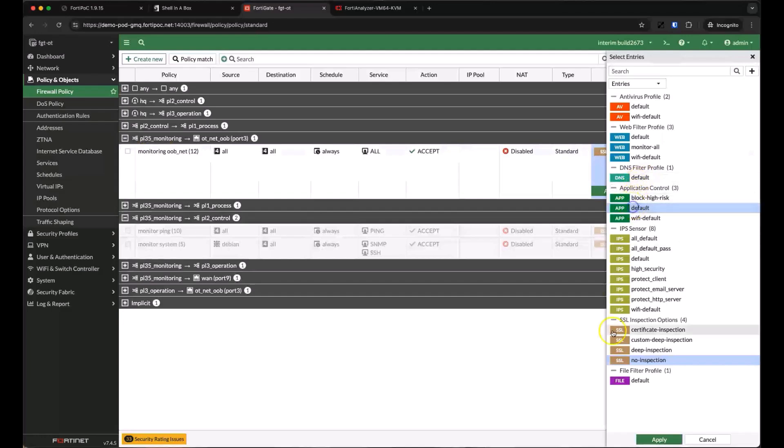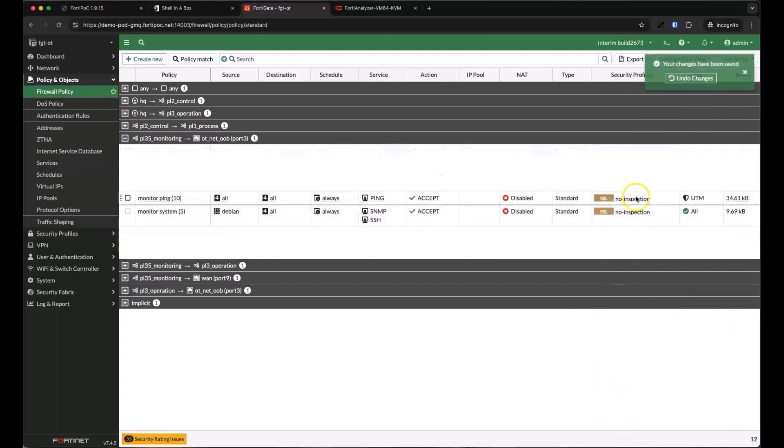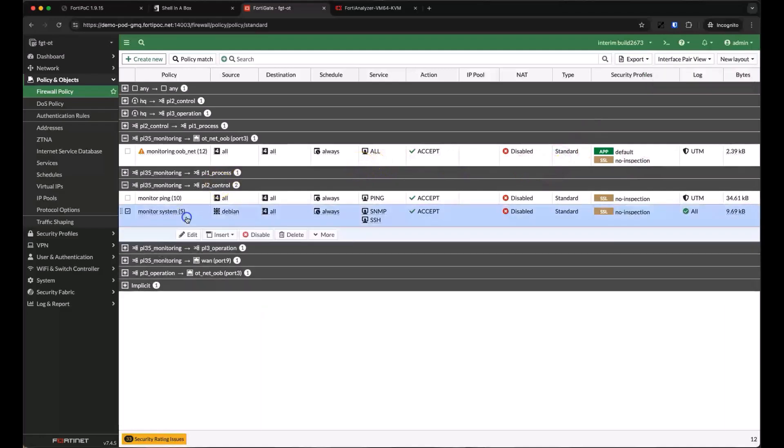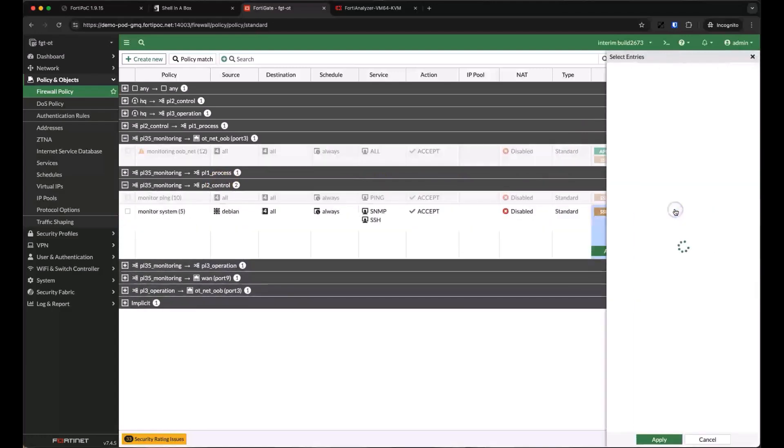Opening it up, we can enable a default application control profile that monitors all categories of applications, including OT specific applications. We'll enable the same application inspection between our monitoring and control networks.